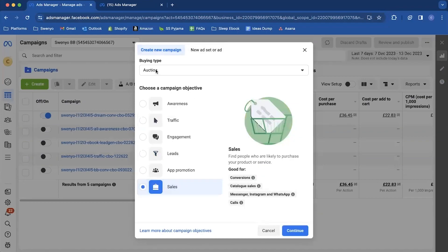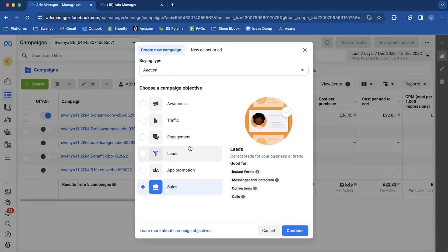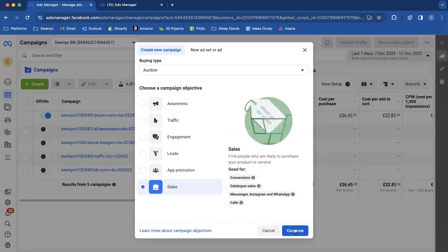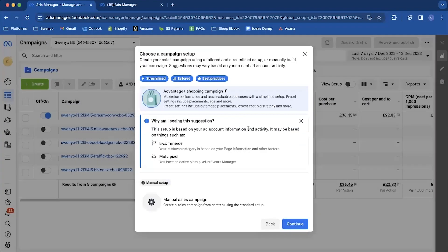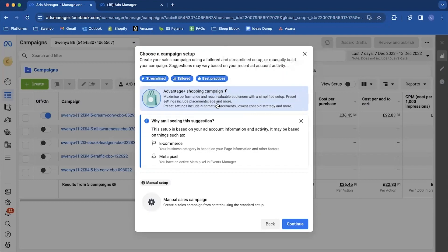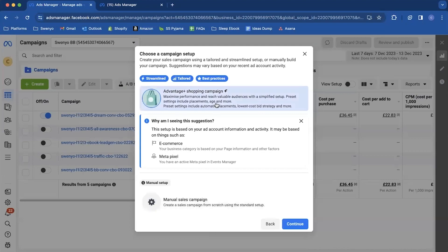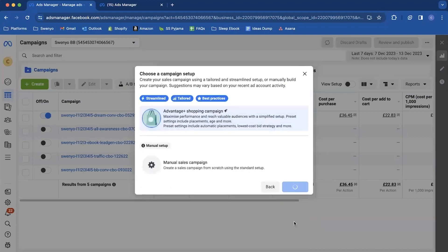Of course this is always on auction. So you're going to come down to collect sales and hit continue and you're going to get two options. As always your Advantage Plus shopping campaign set as the default or your manual sales campaign which you have to then go and select. So we're going to make sure it's just left on Advantage Plus shopping campaign and hit continue.